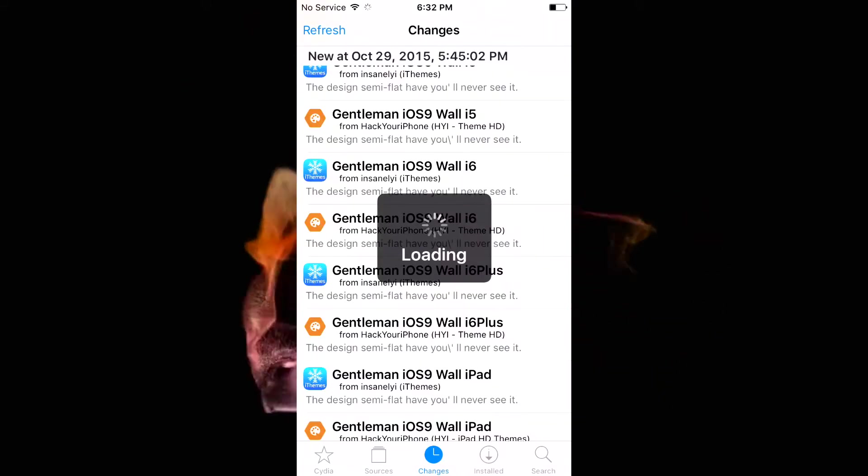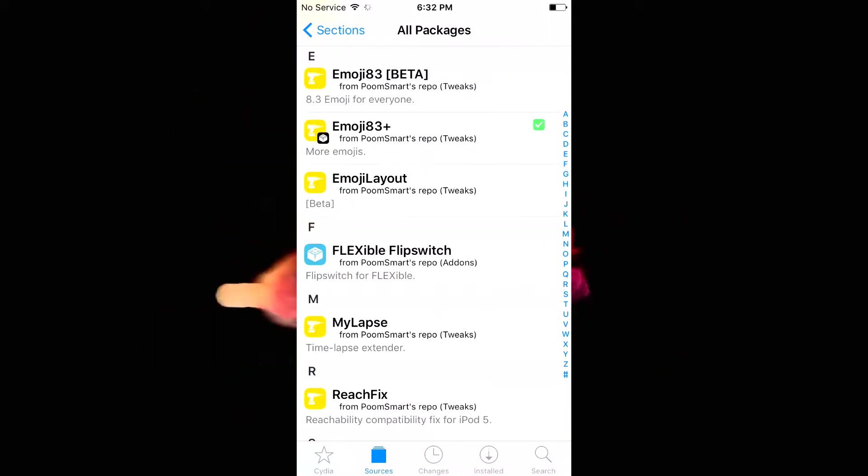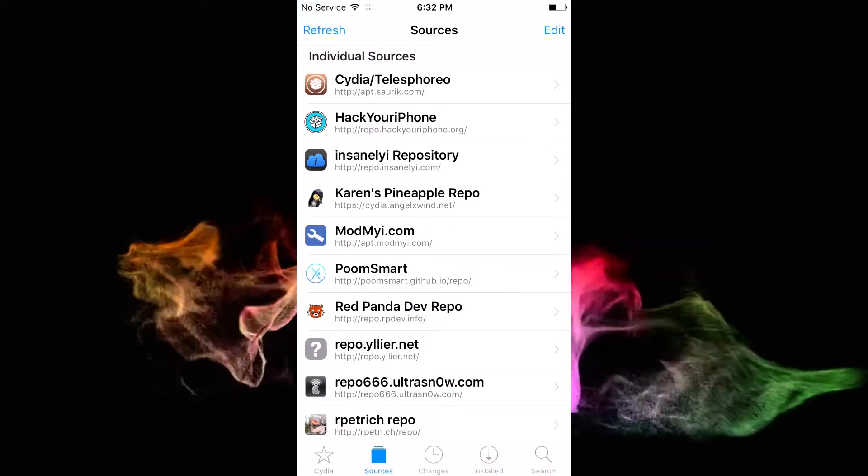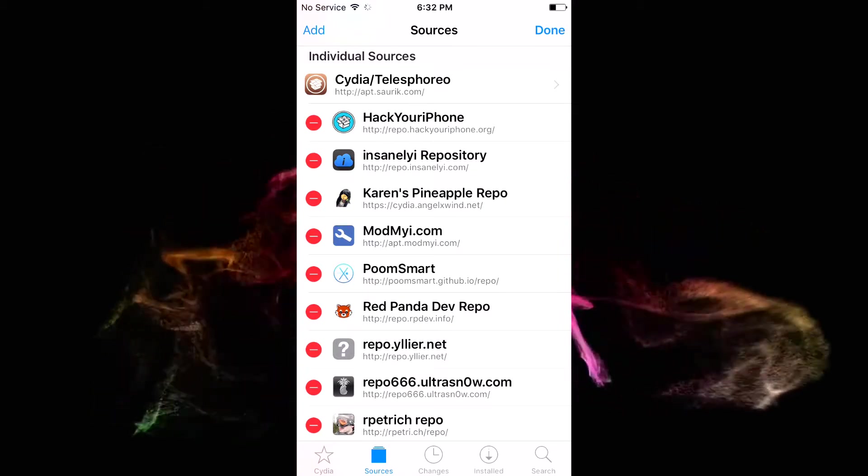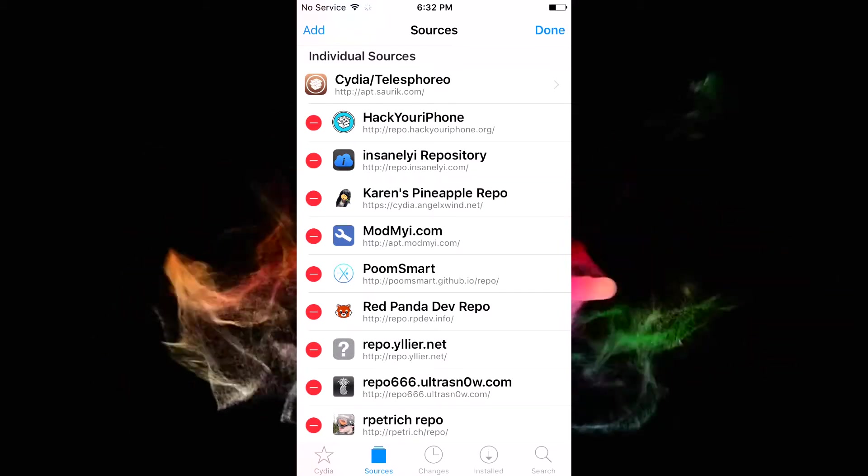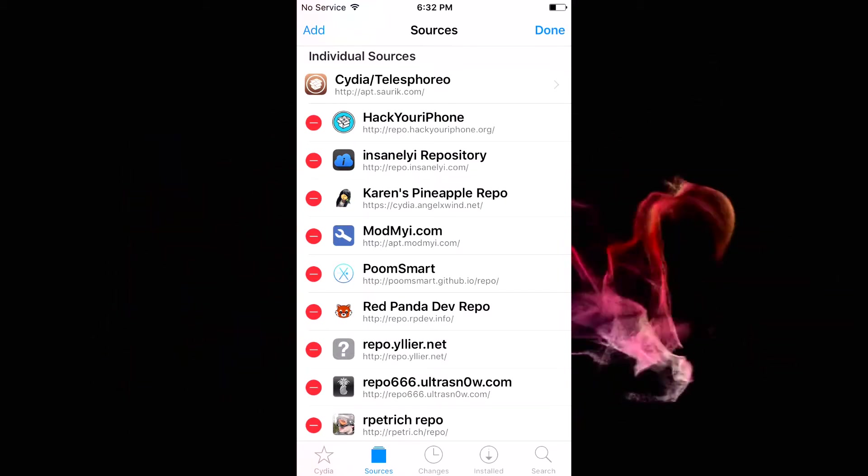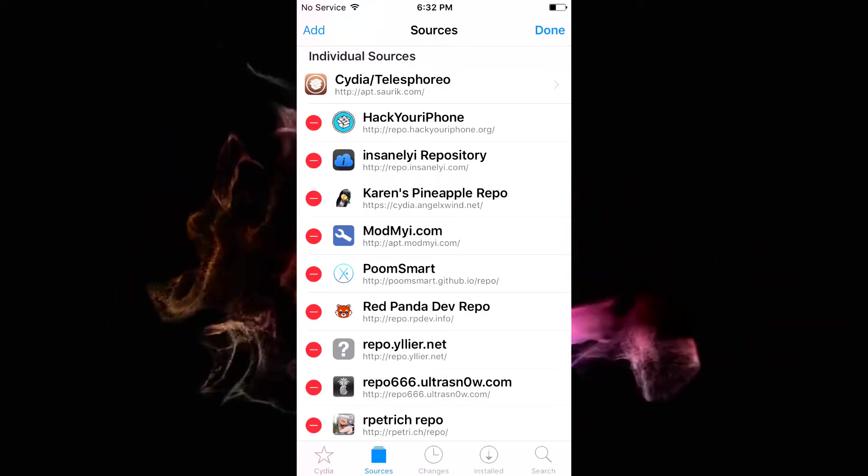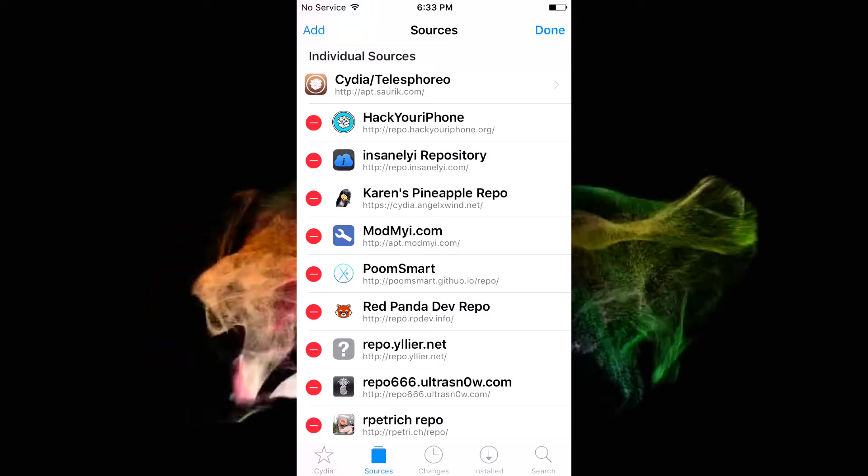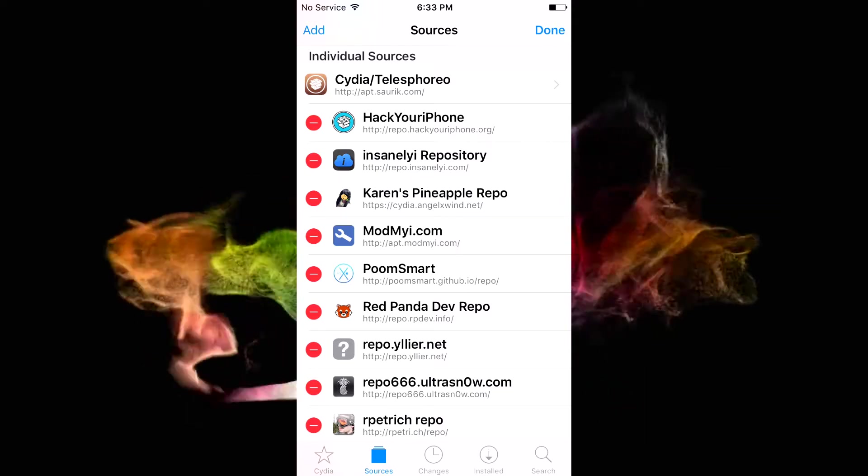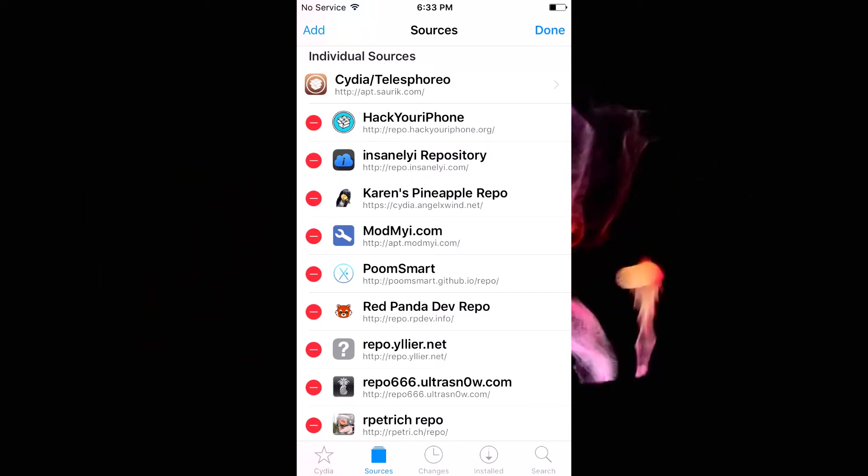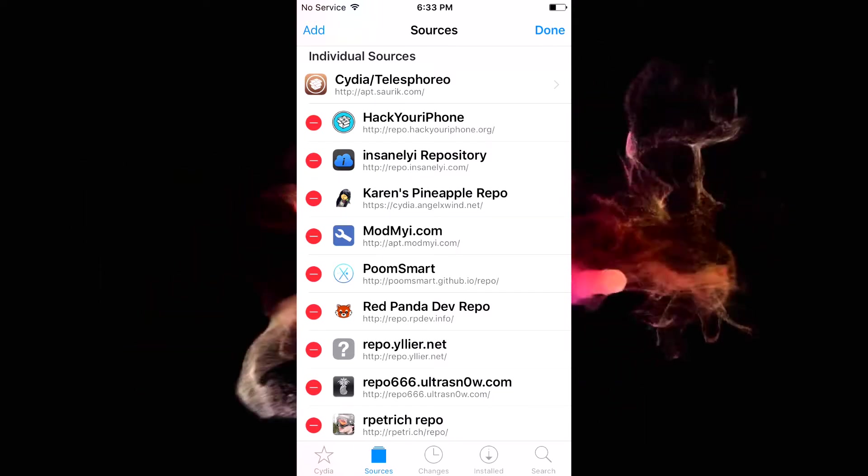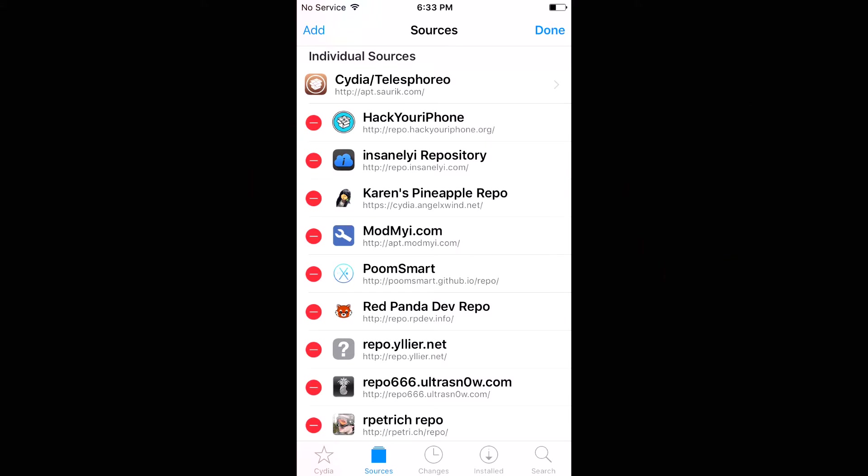After all of that, you want to open up Cydia and we're going to add a custom source. So click on the sources tab, click edit and add, and we're going to add the poomsmart repo which is poomsmart.github.io slash repo. It'll be down in the box below.